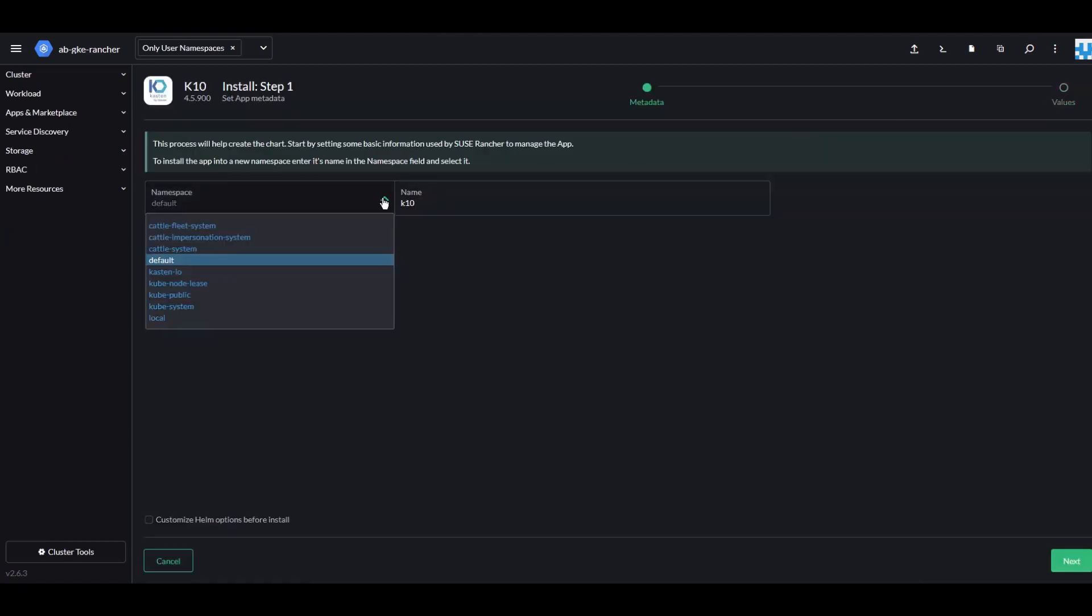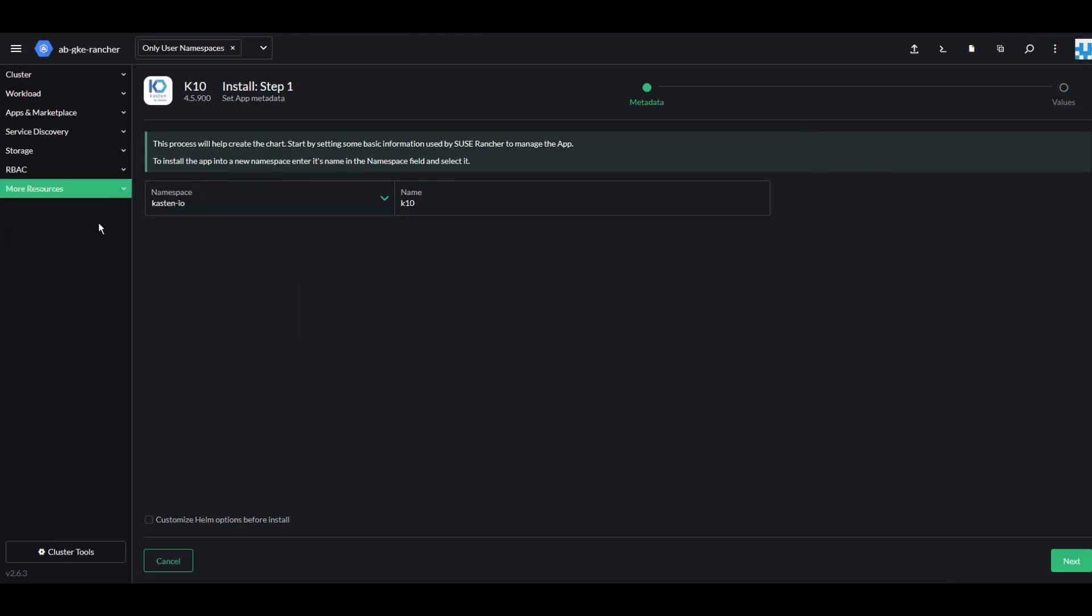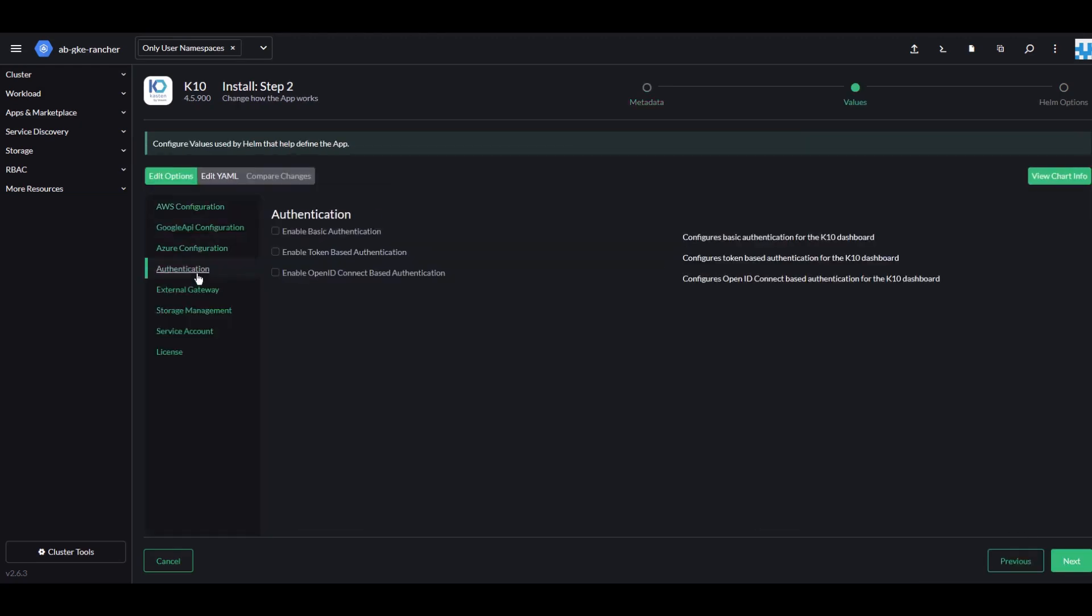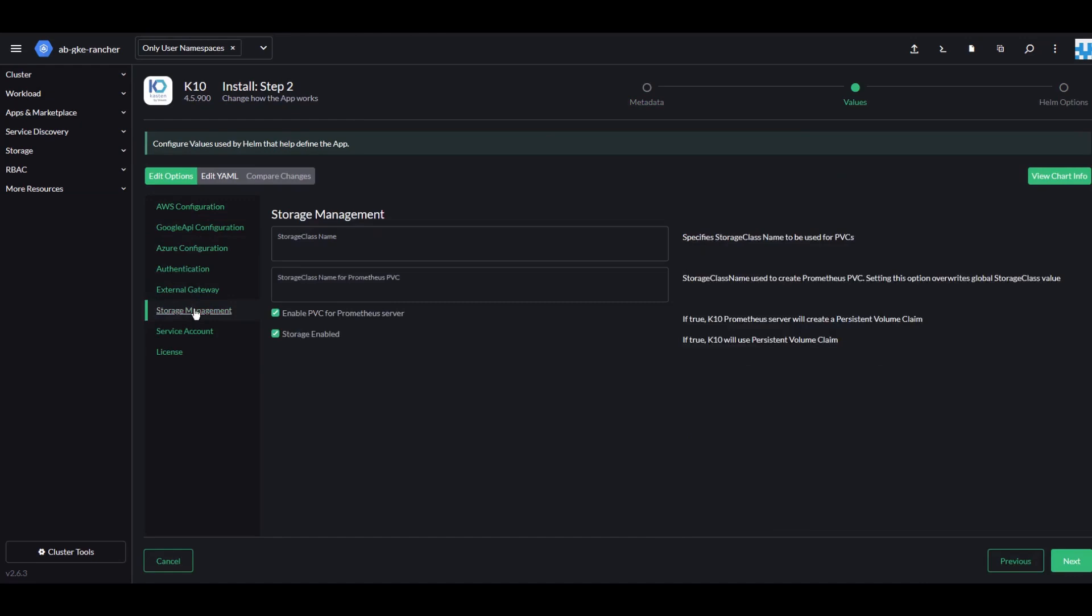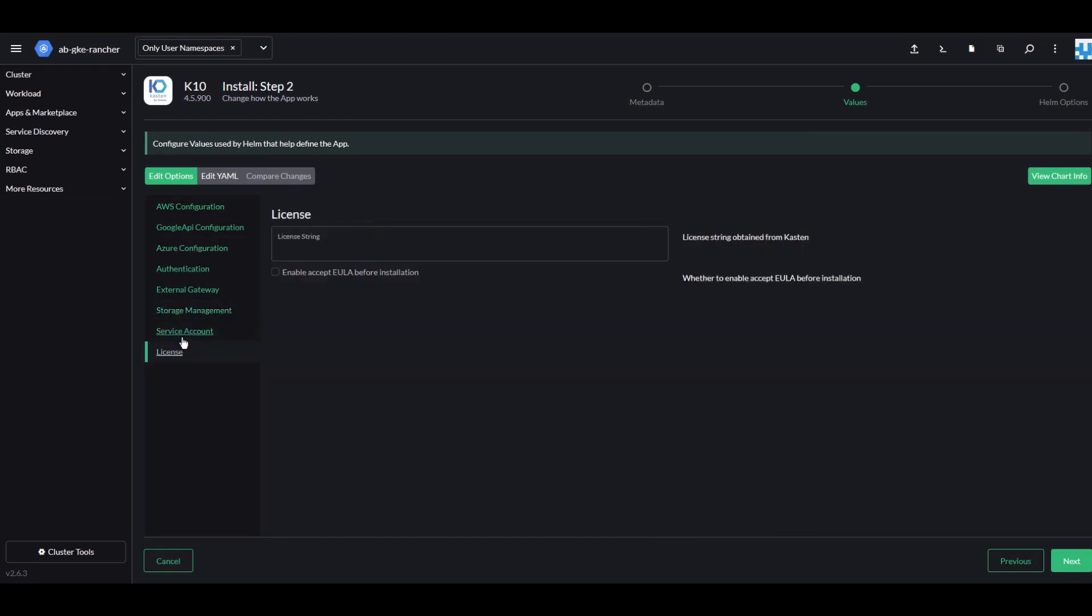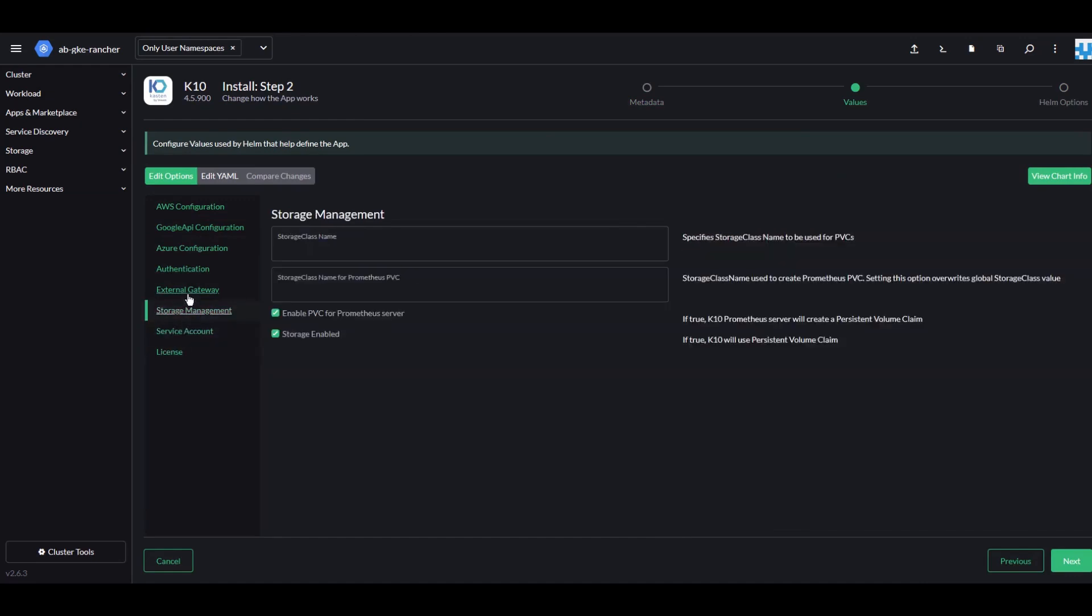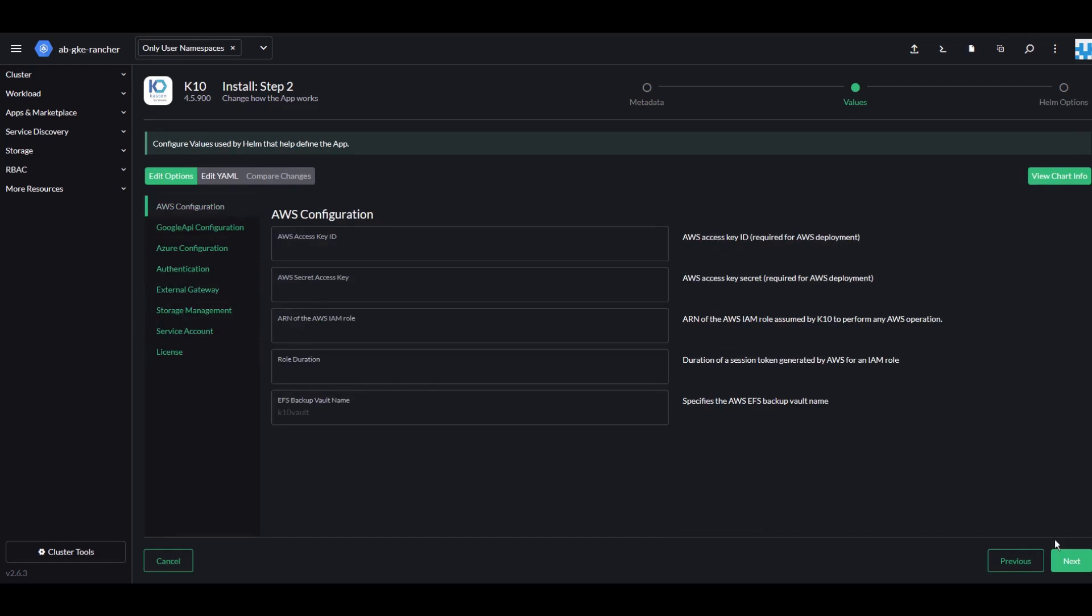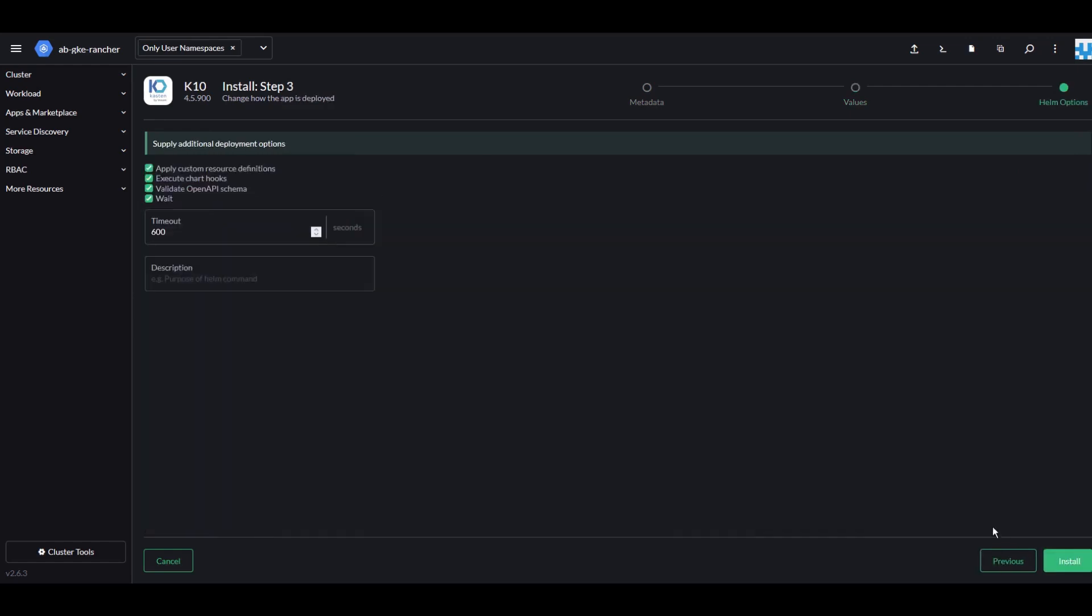Select the namespace that we created called Kasten-IO and click Customize Helm Options before install. Next, review the available Helm options for Kasten K10. To find out more about the Helm options, visit docs.kasten.io. Click Install.